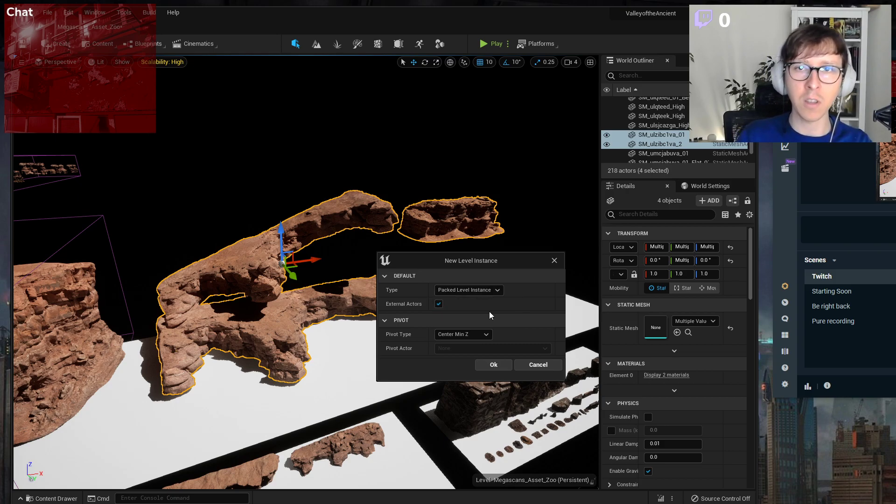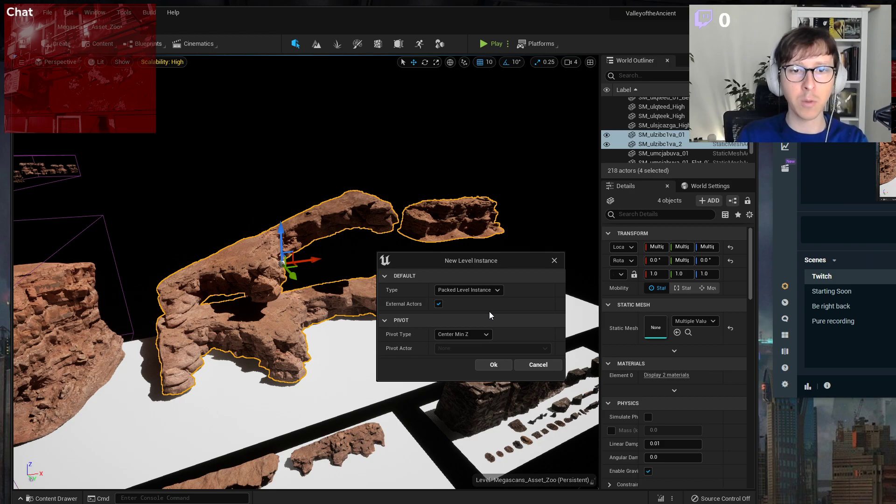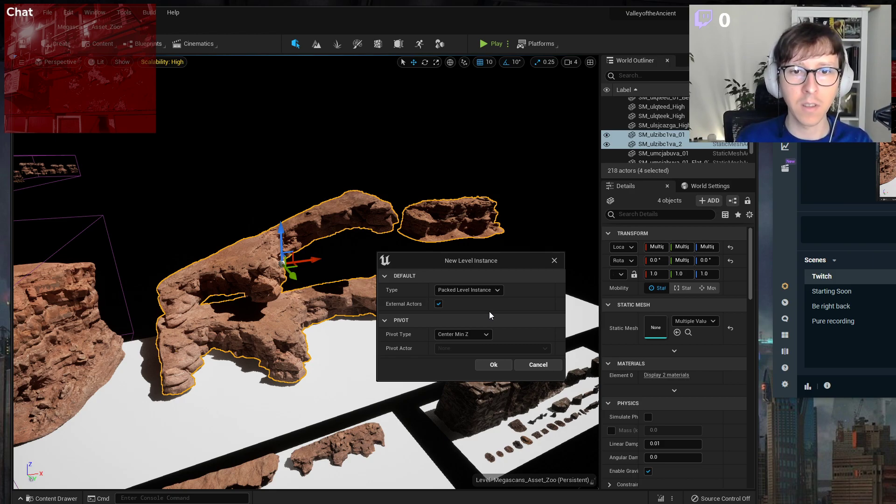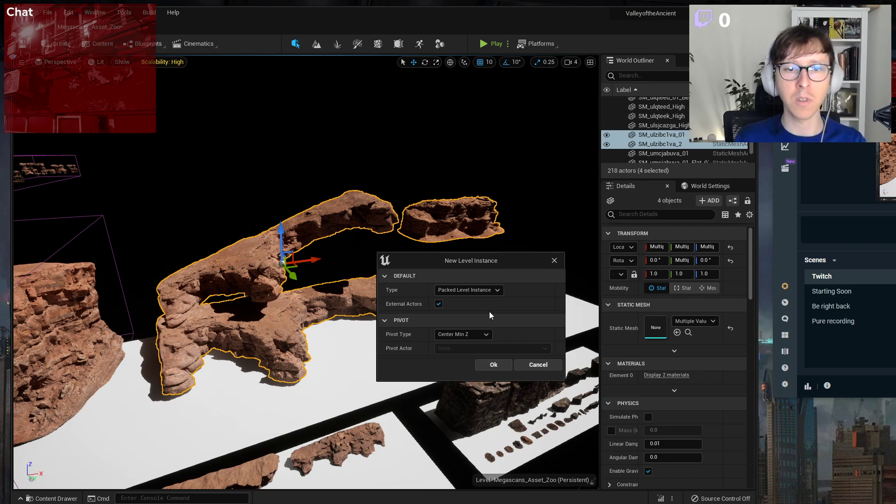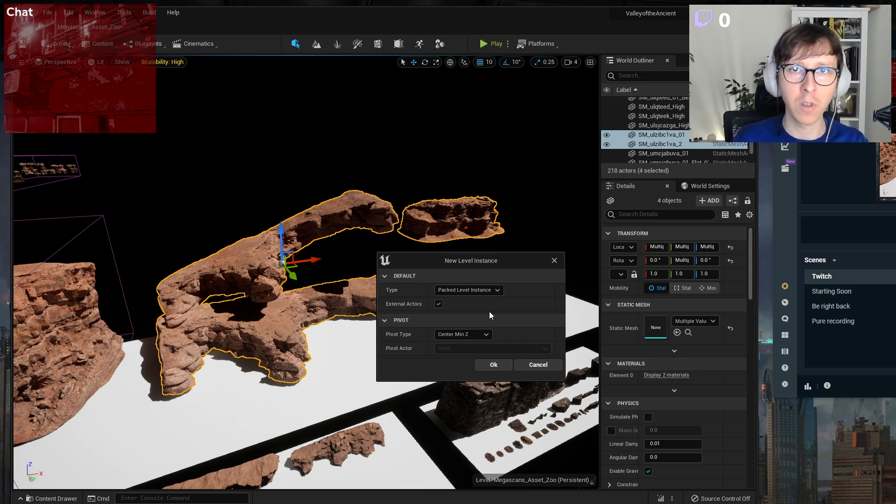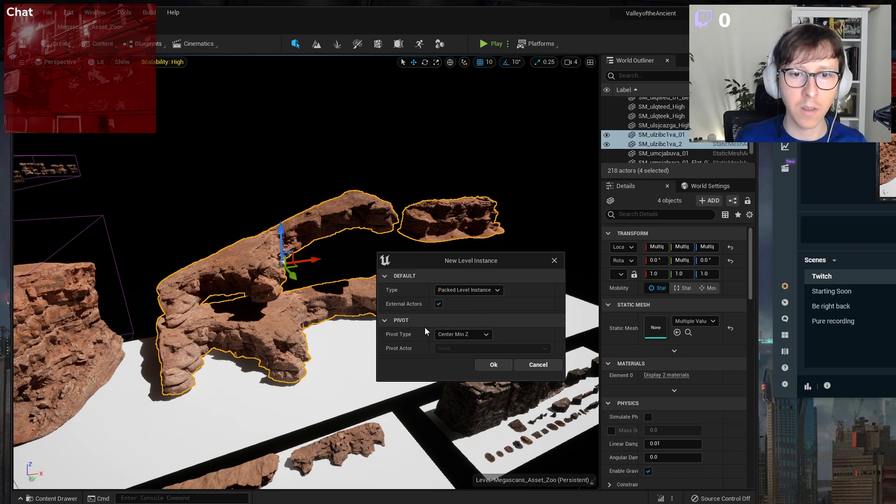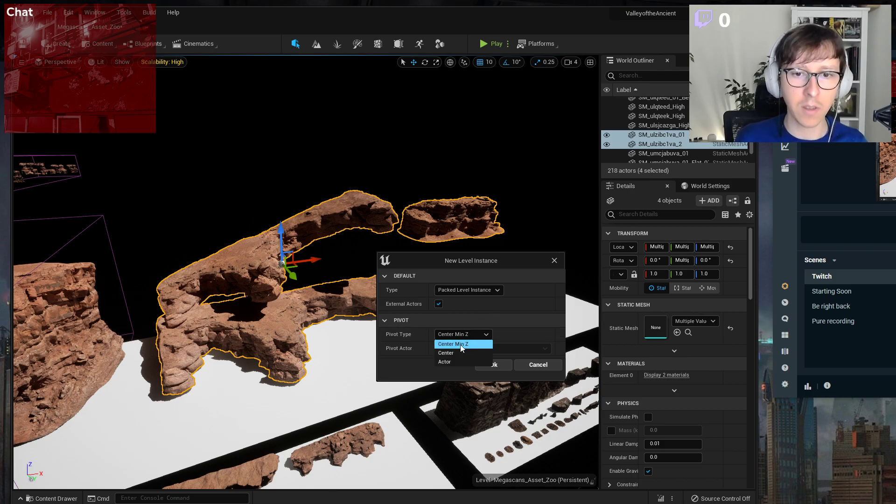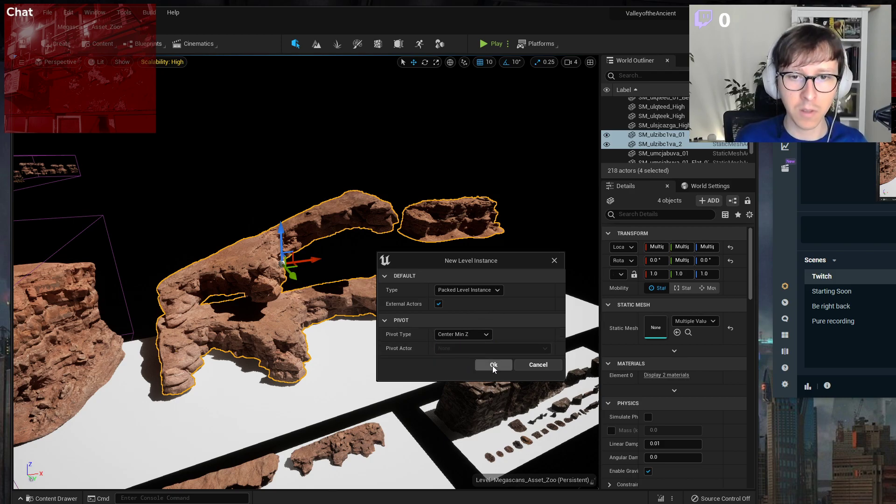Logically into a single object, but it actually will still be like a smart object in Photoshop or like a prefab in Unity, so containing multiple actors inside. Pivot I set it to minimum Z of all of these.